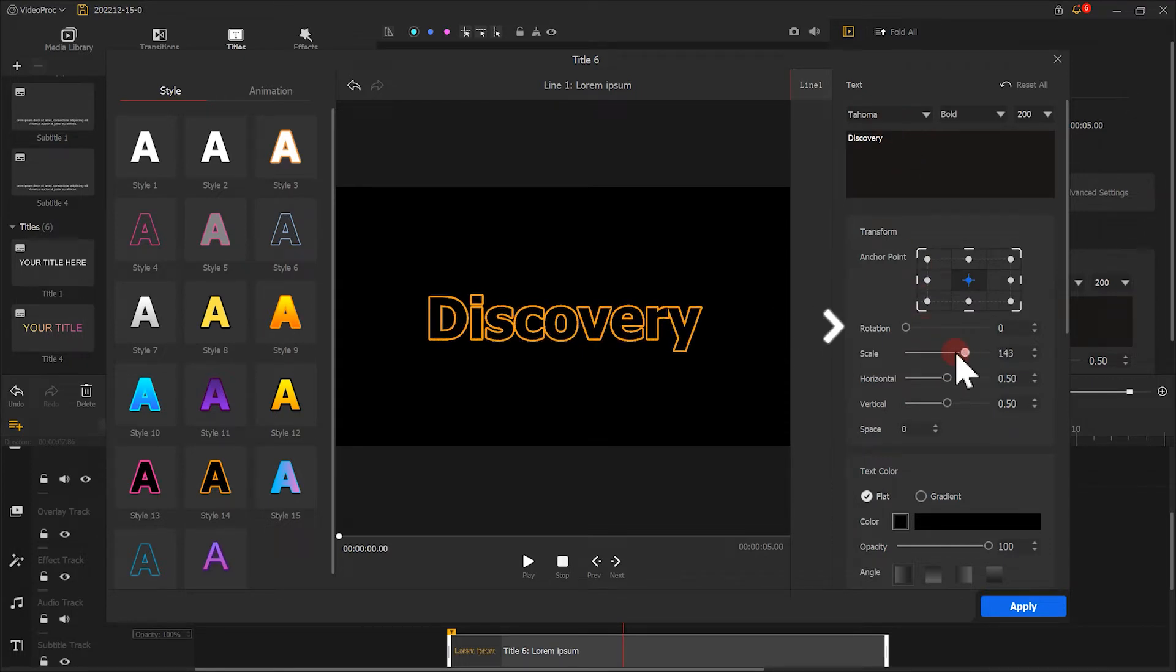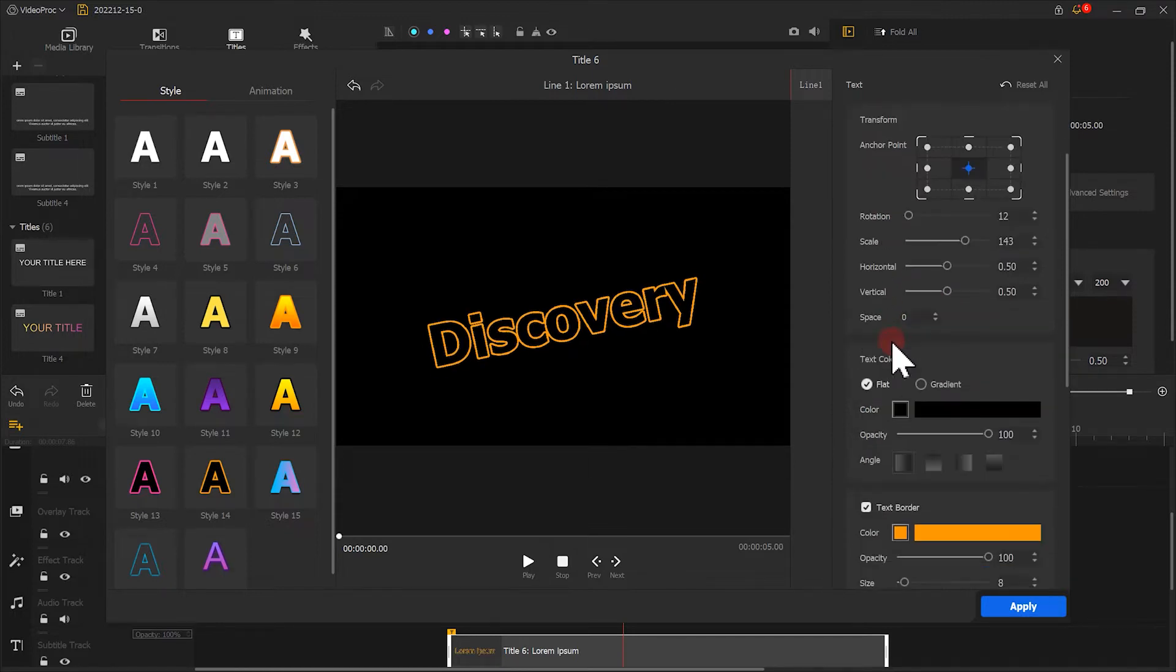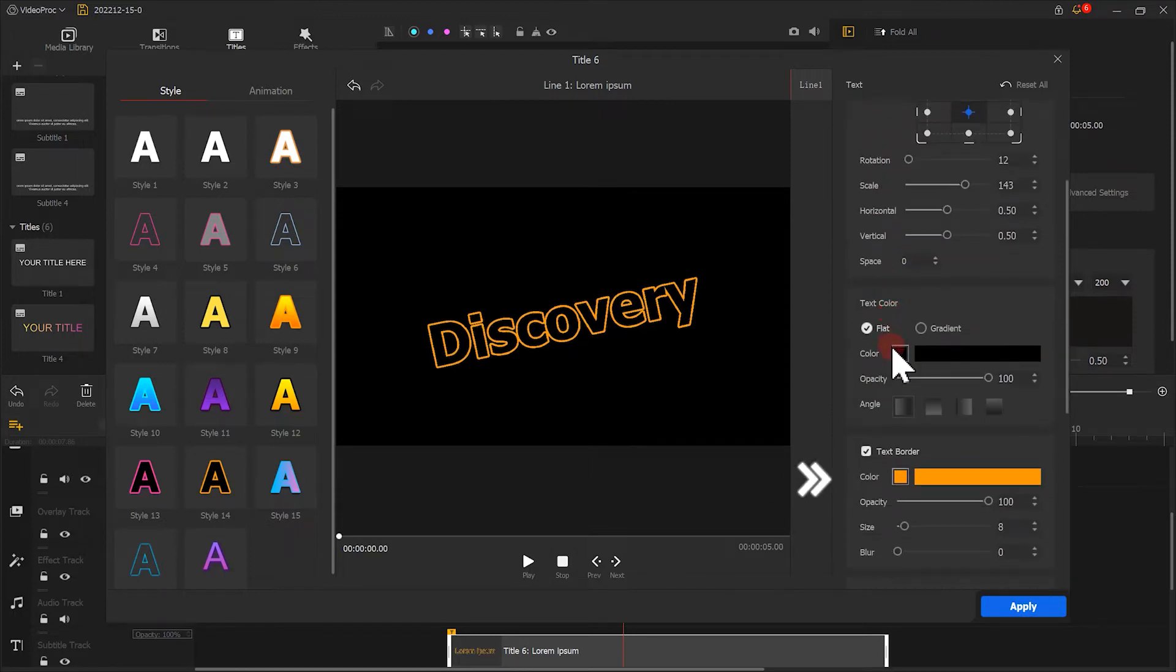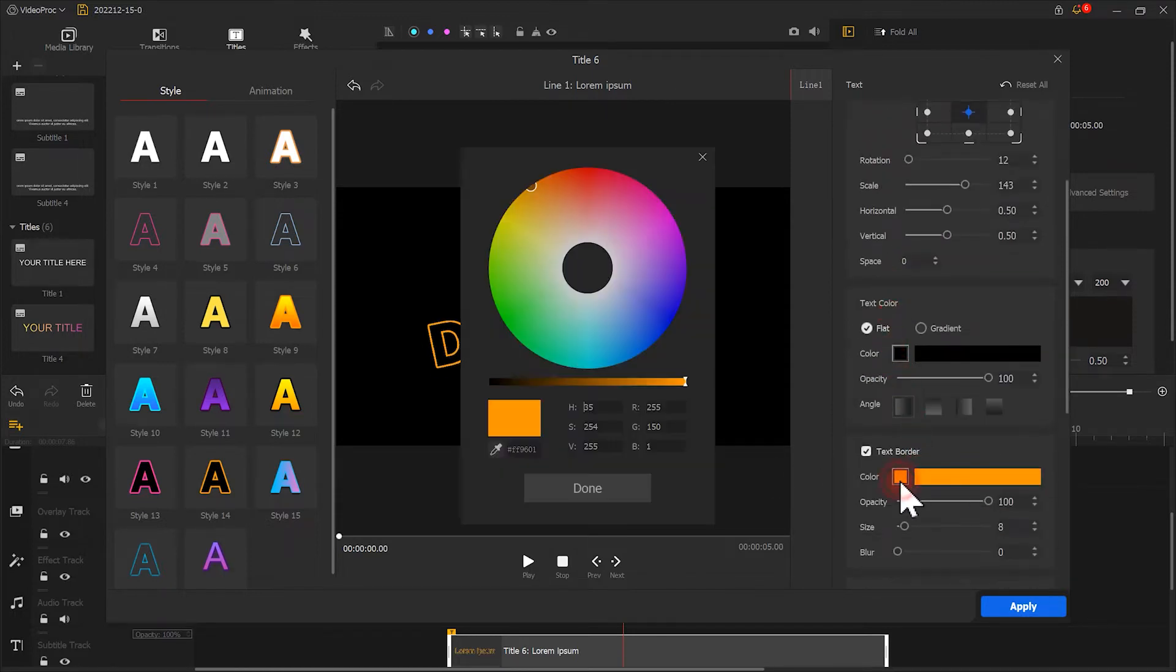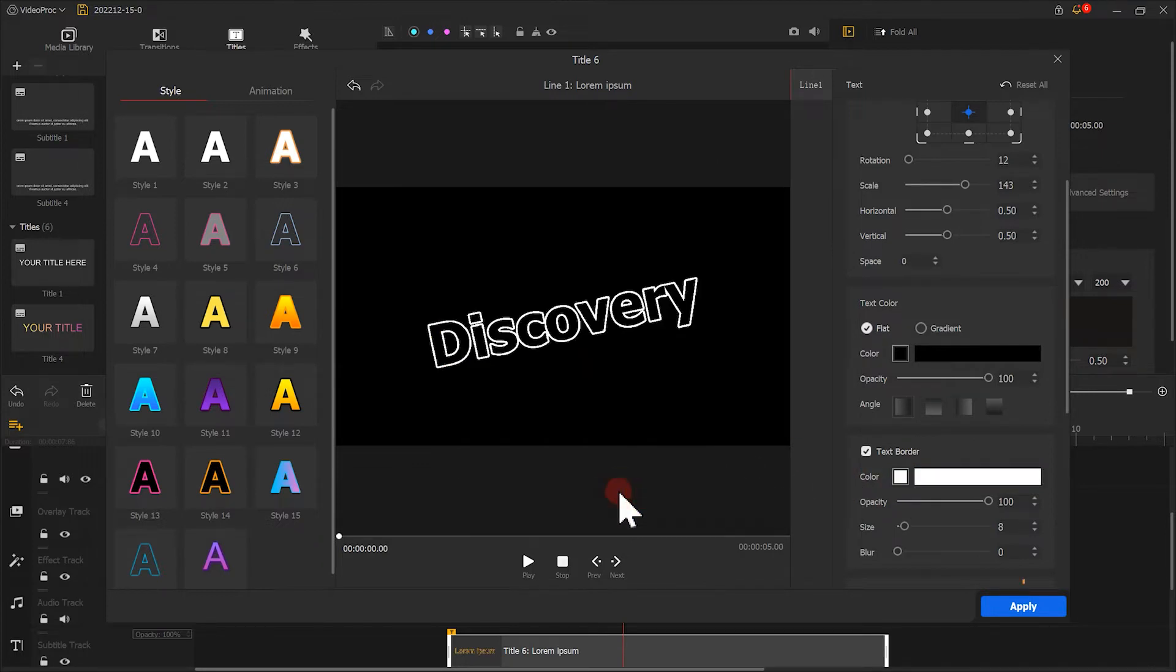Also, we can spin the image a little bit. As for the color, I select a white border. Click on Apply.